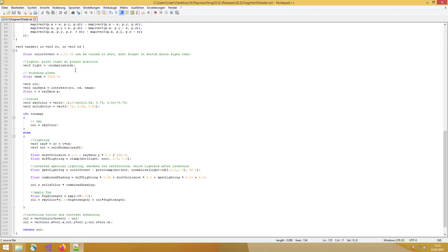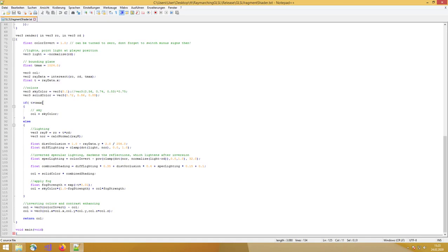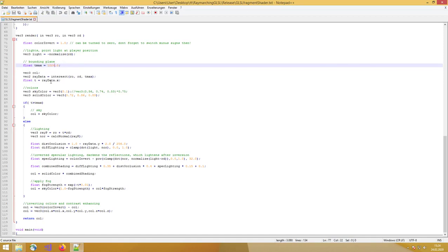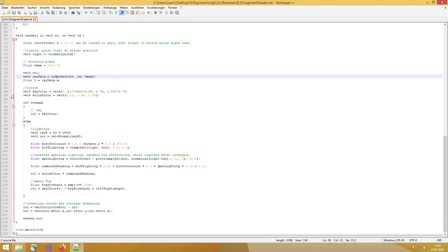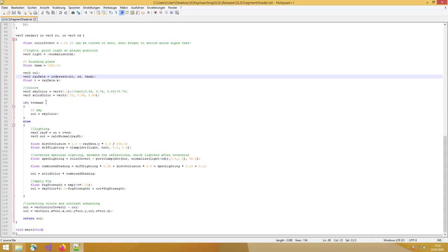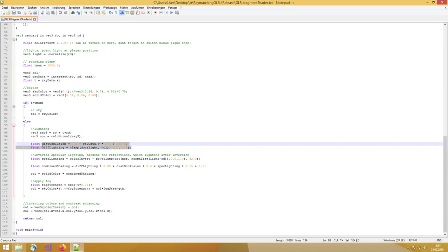We have a light source and it's a point light at the player position. How this works out in detail is probably too long for this short video. This is our source of lightning. Then we have a bounding plane of how far our rays can actually travel before we cut them off. And that's actually the point where the fog makes everything visible. Then you create the ray data by intersecting. We have here some sky color and some solid color which is just coloring the scene. And if the rays don't hit anything, we call it sky color. Else, we are going to calculate normals of our surface to create some simple diffuse lighting. That's the most basic lighting you have everywhere.